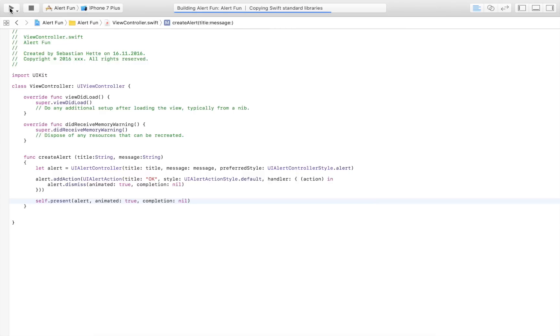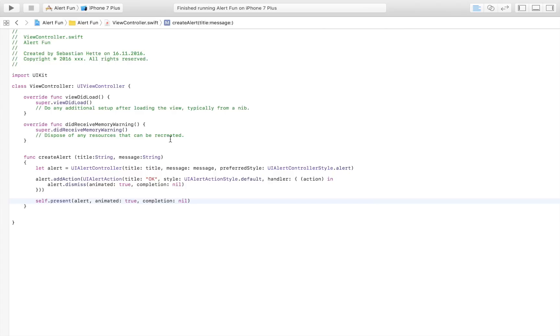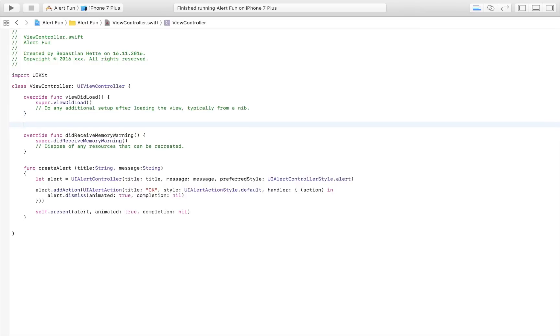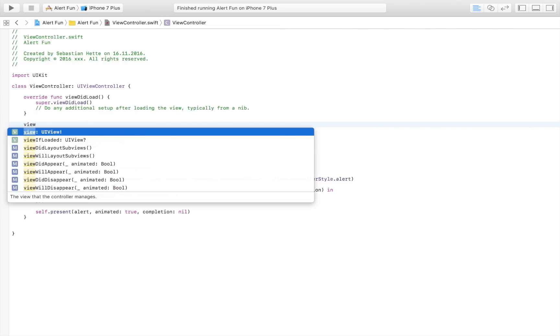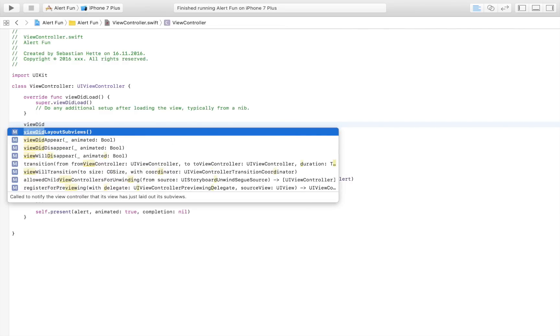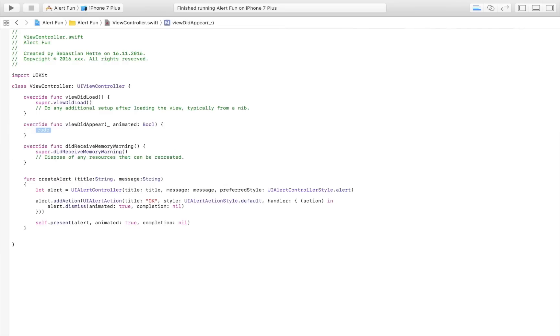But of course there was one thing that I forgot before I run this app, and that is we have to call it. There's no use in a function if we don't call it. We're not going to do it in the viewDidLoad method because then we will try to display a view even though the view hasn't fully appeared yet. It has only loaded, so we want to display the alert when the view has appeared.